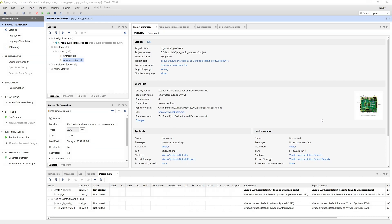Now we're in Vivado, where we have already created our RTL project. When creating the project, we can select a target board, in this case, the ZedBoard. That way, the correct target device is automatically selected and the board presets are loaded.